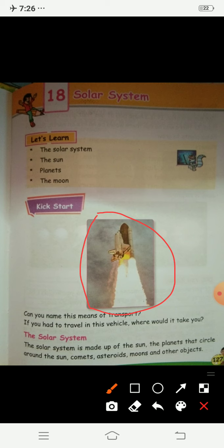The solar system is made up of the sun, the planets that circle around the sun, comets, asteroids, moons, and other objects. Now children, can you tell me what do you see in the sky?